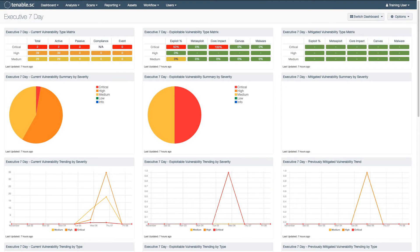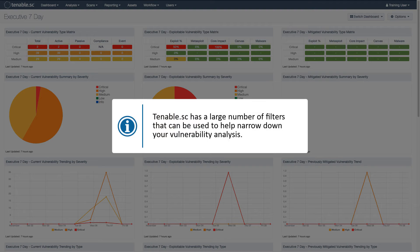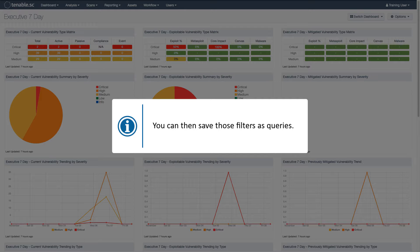In this video I'm going to talk about how to use filters in Tenable SC for vulnerability analysis and how to set up queries from those filters. Tenable SC has a large number of filters that can be used to help narrow down your vulnerability analysis. You can then save those filters as queries.